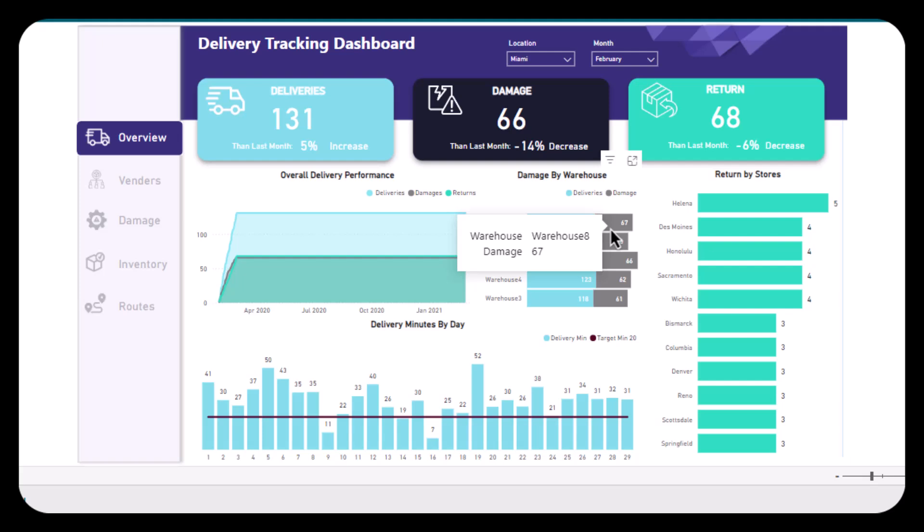the black line shows us the target minutes, which is 20. So our targeted time is 20, but if we took more time than that, it will be shown in blue. For example, in delivery number 23, we